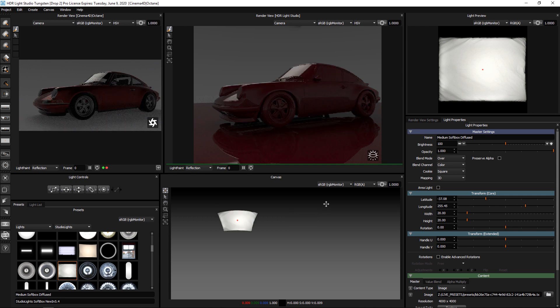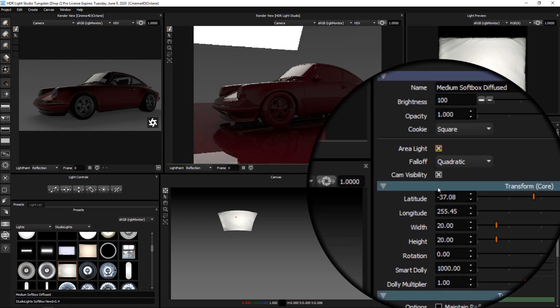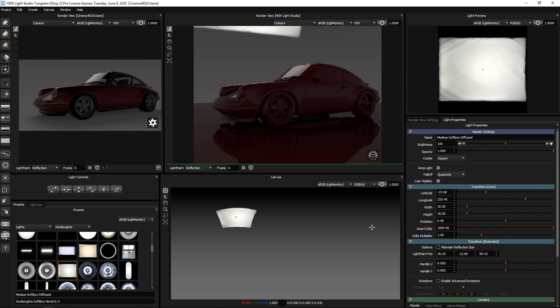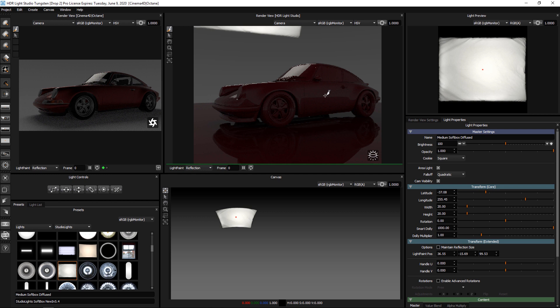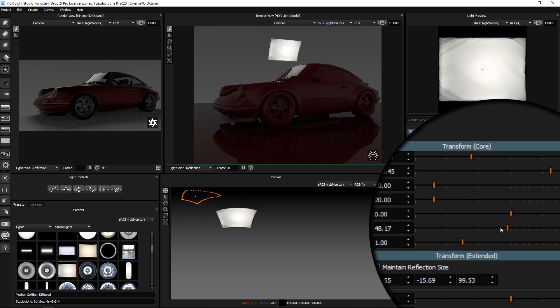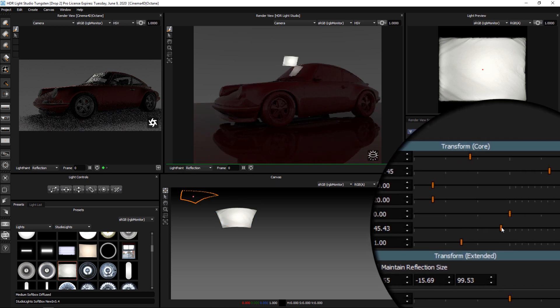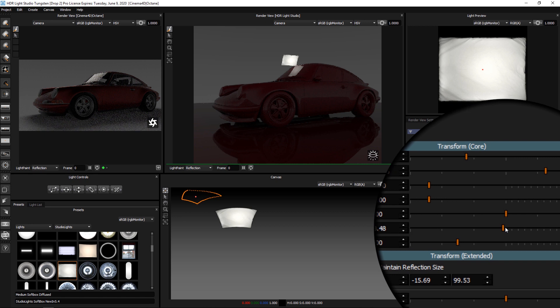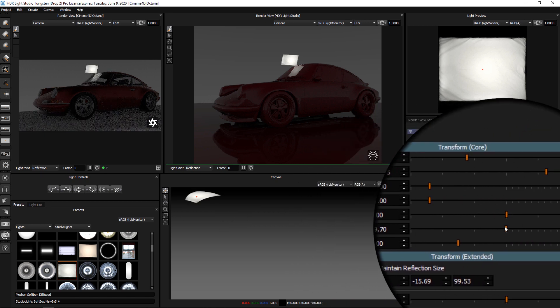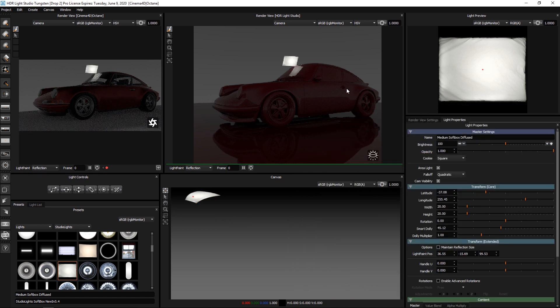So far, all the lighting is coming from the HDRI map. With a single setting, we can change this light into a 3D area light in Cinema 4D. I'll enable this setting. This view doesn't change much, but the map that is shared with the render view in Cinema 4D doesn't include this light anymore. This light is now a 3D light that can be moved in space using the Smart Dolly slider to control its distance.